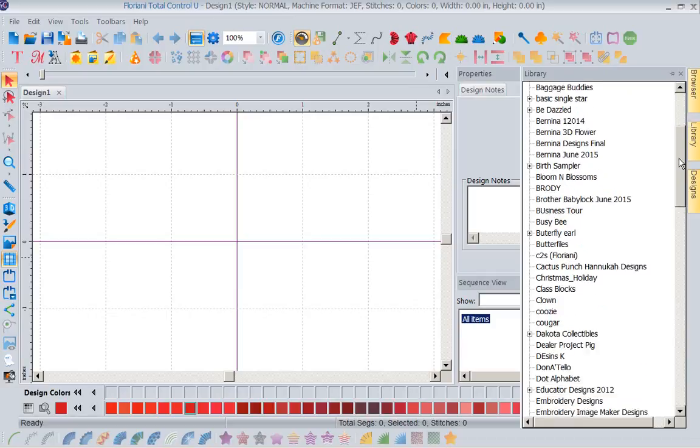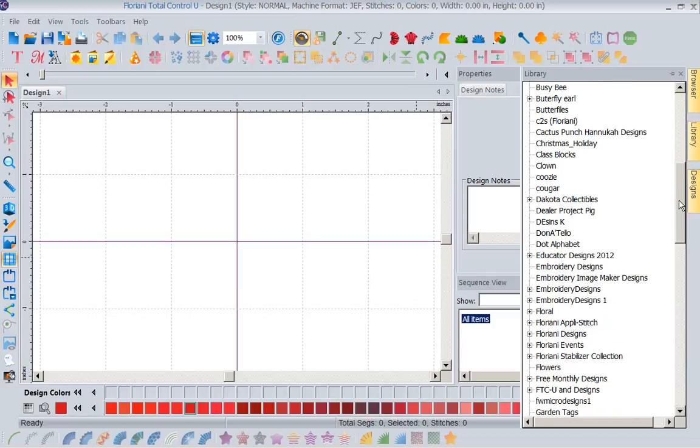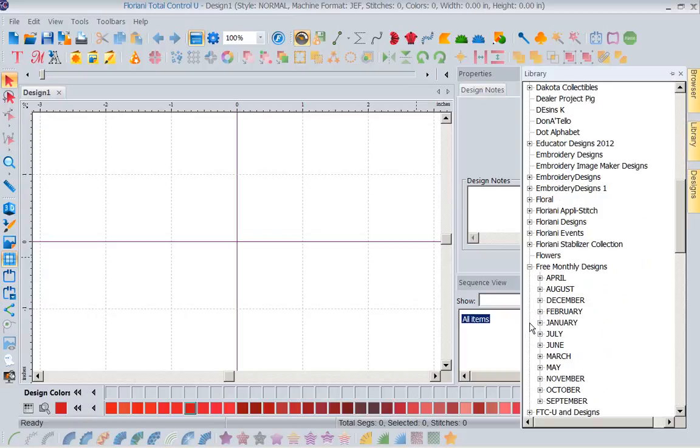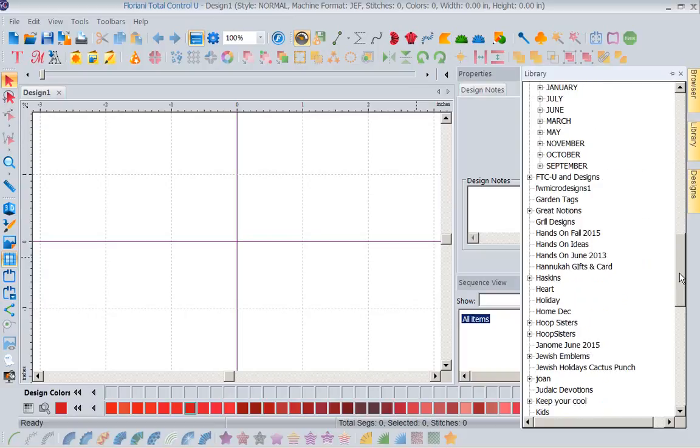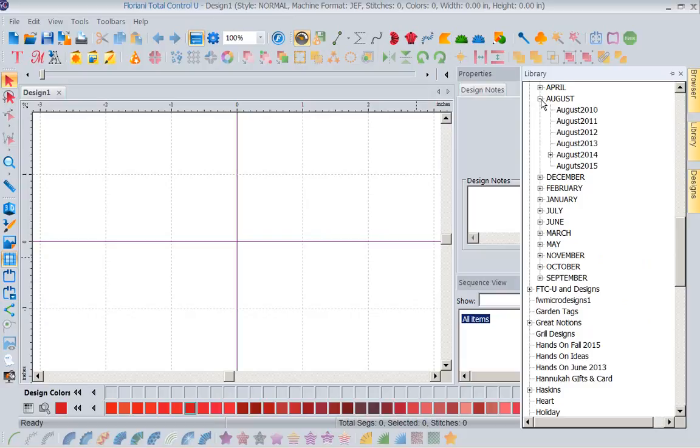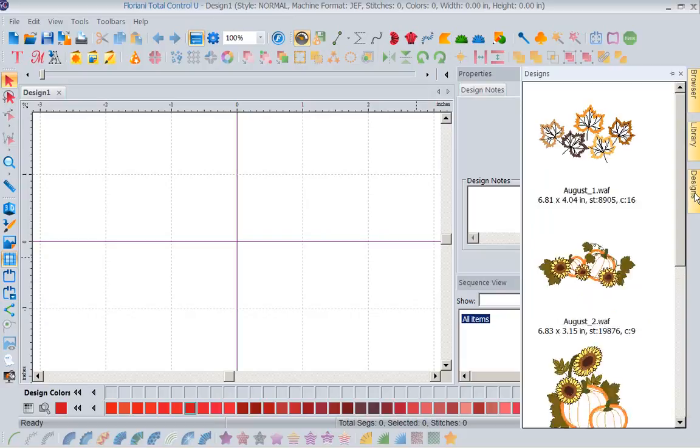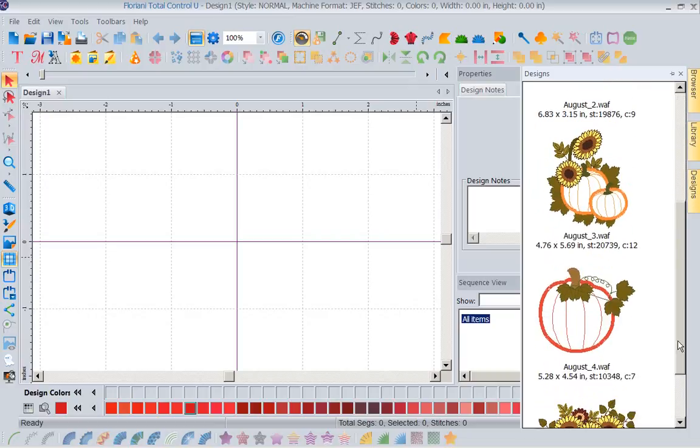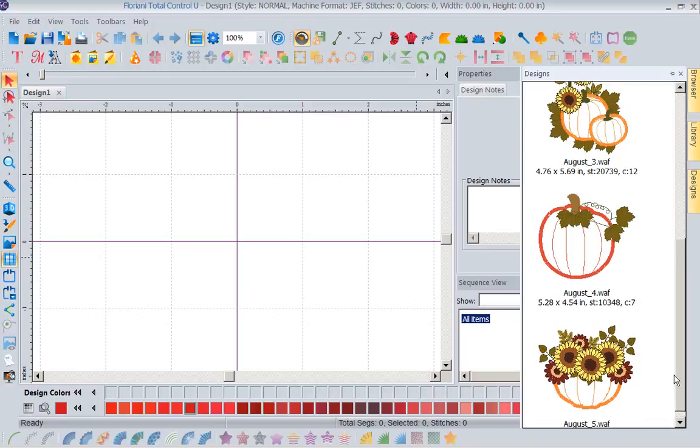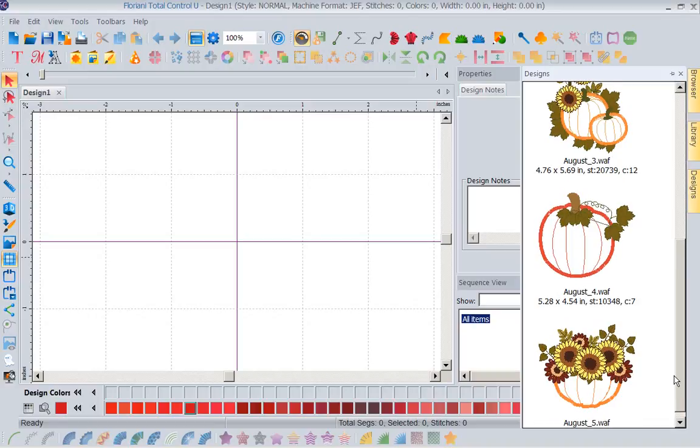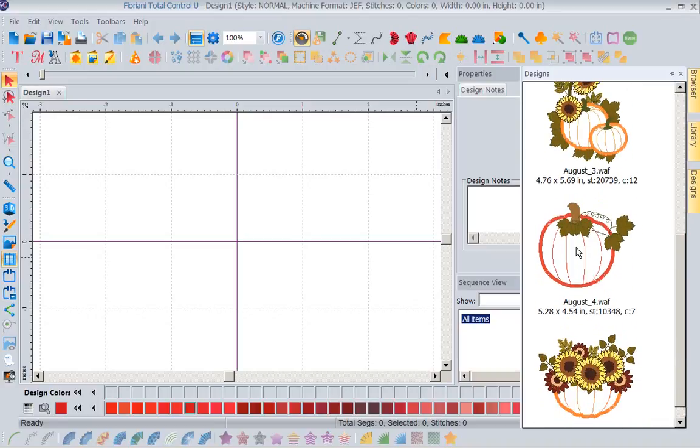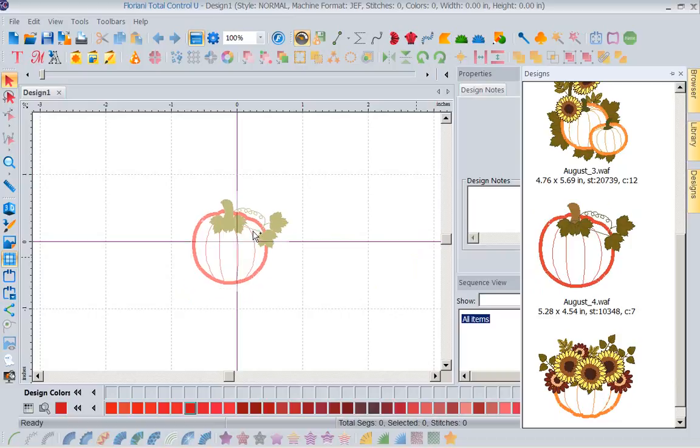Now let's come in here, and I'm going to go to the free monthly designs to start with, and we'll go ahead and go to August, and let's look at our August 2015 designs. Now I'm going to grab one of these designs, they're nice beautiful applistitch designs this month I believe, let me pull this over and we'll see.